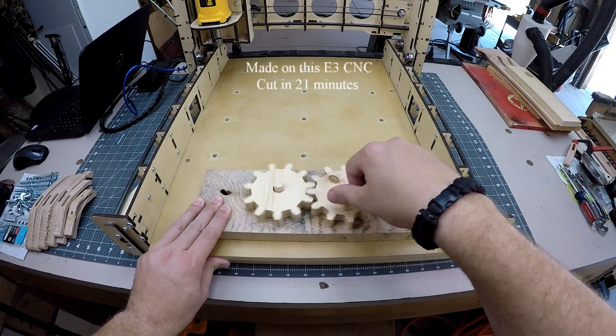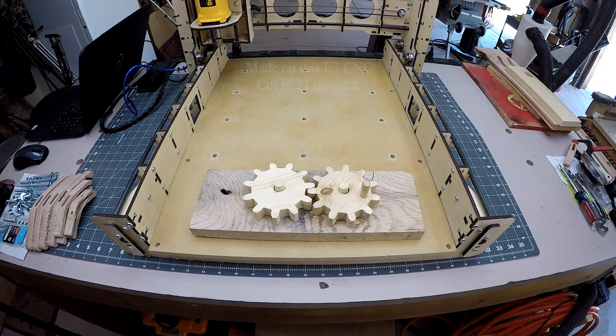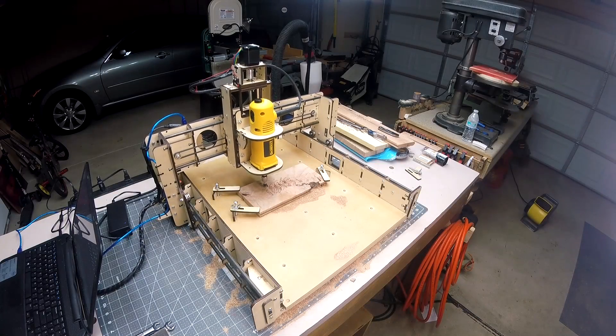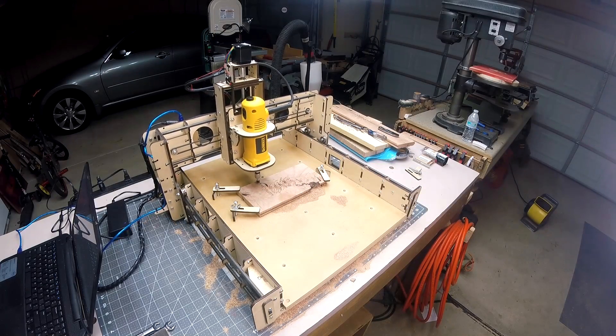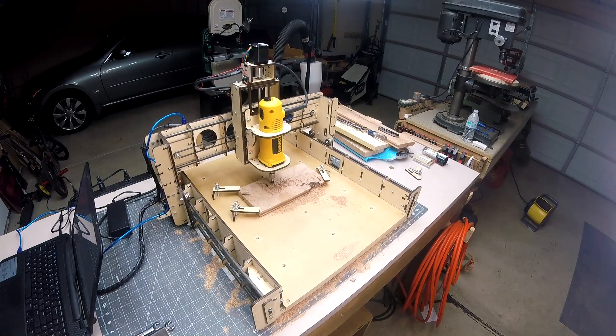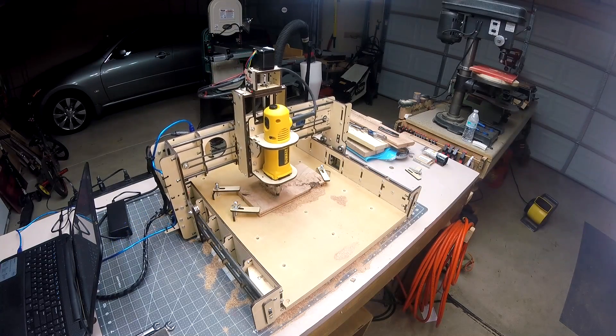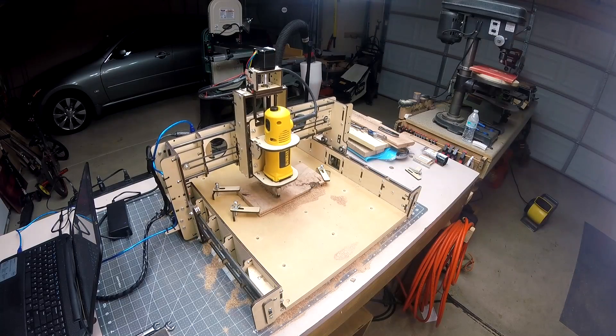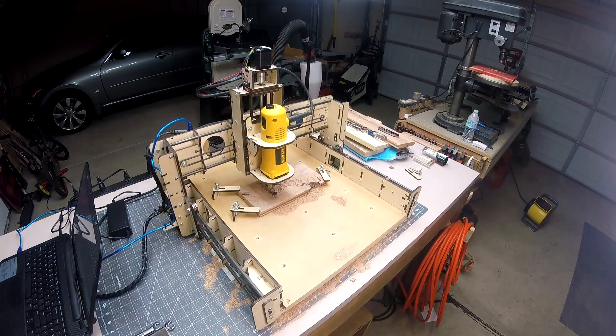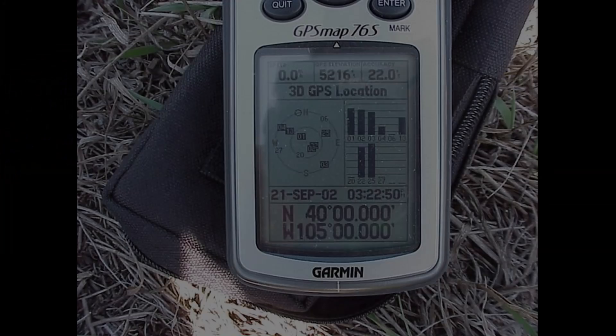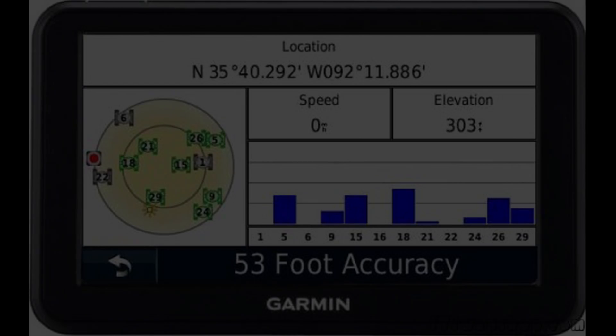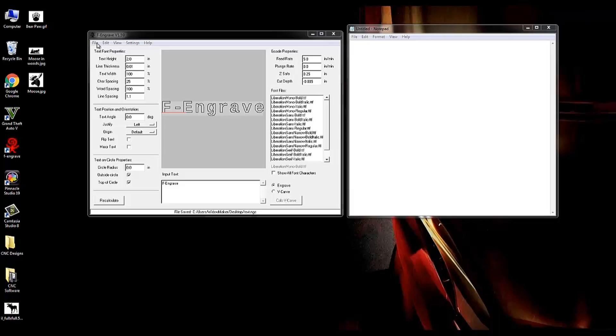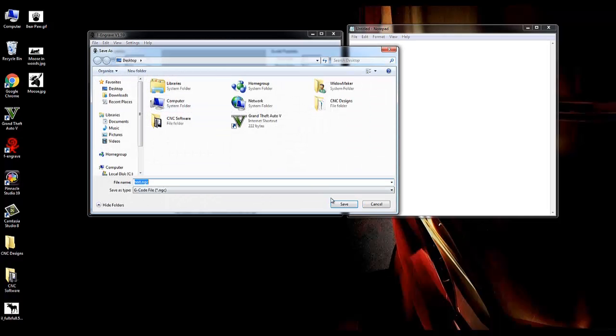Now I'm using a Bob CNC E3 CNC engraver. Most machines will likely work with the software, as F-Engrave is just a tool that creates coordinates in a file you save, referred to as G-code. Think of G-code as coordinates like on your GPS - so many degrees latitude and so many degrees longitude, and throw in a few more options to raise and lower the CNC machine.